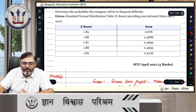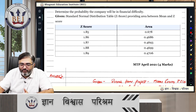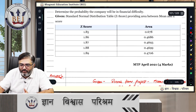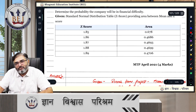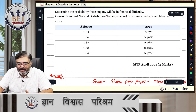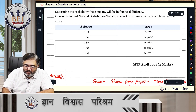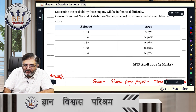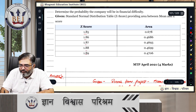The Z-score is given, and the area from the mean is given in the table. The area from the mean is just increasing as the Z-score increases.